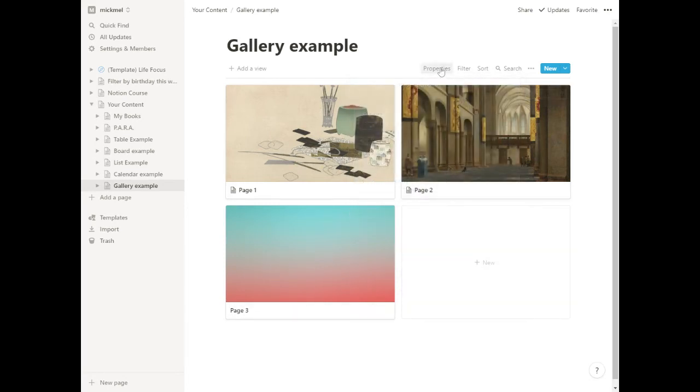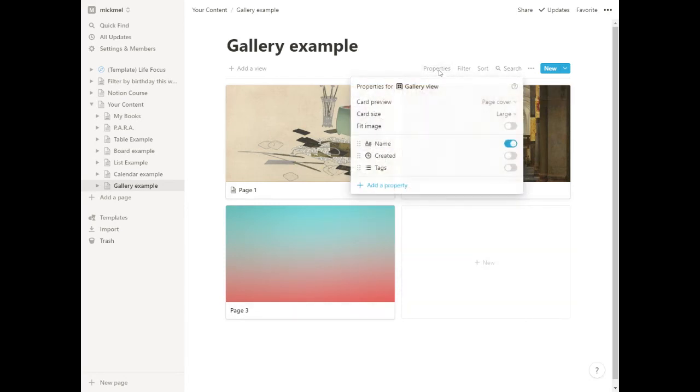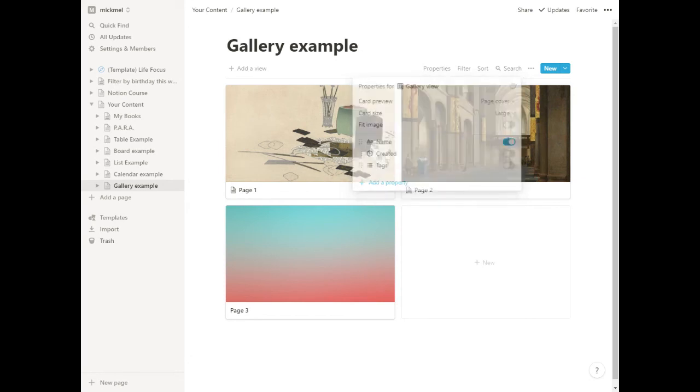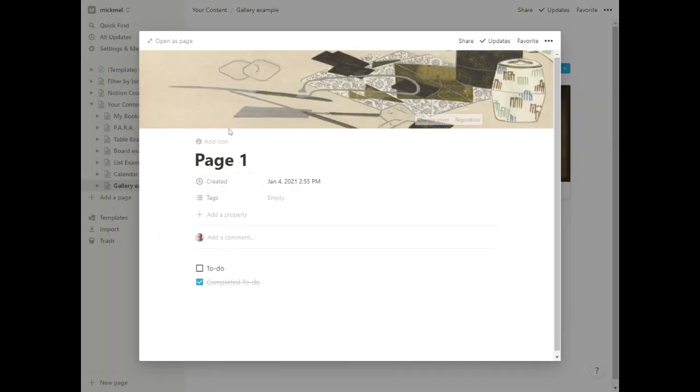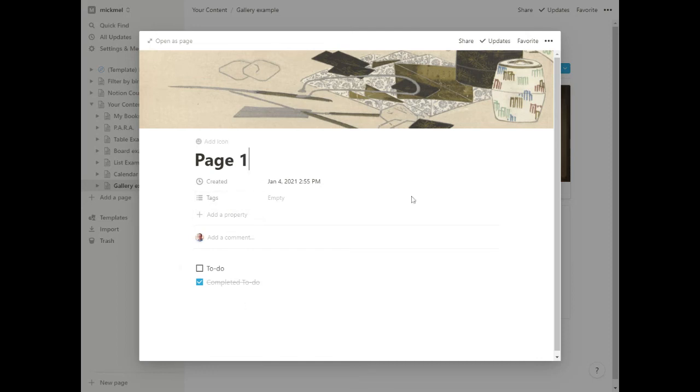However you want to handle that is up to you. Like everything else, when you get into a card it's the same as every other database entry. You could create more properties, get rid of the tags, add content down here - whatever you want to do.